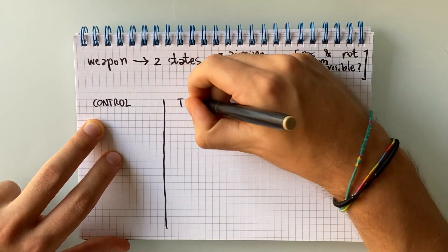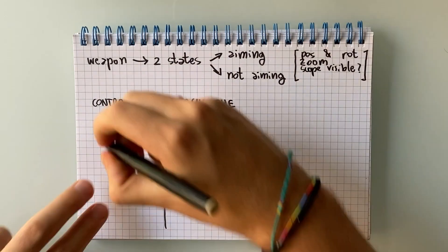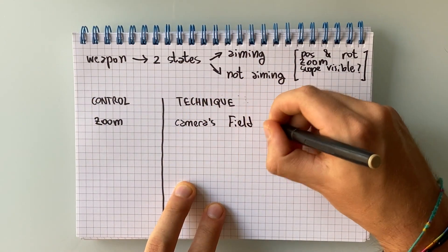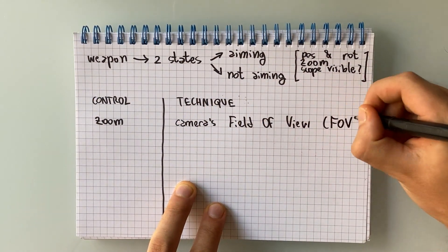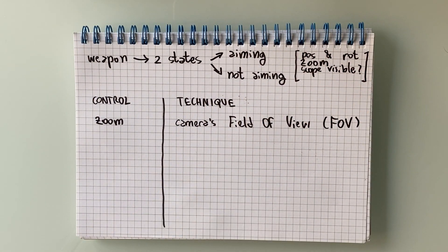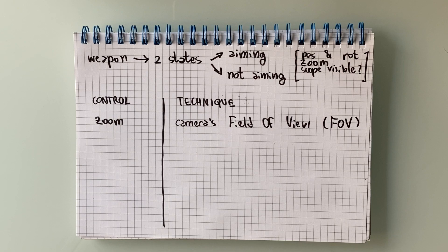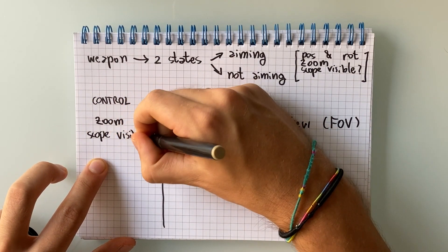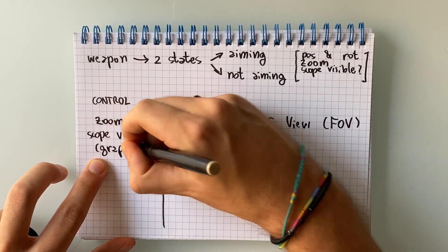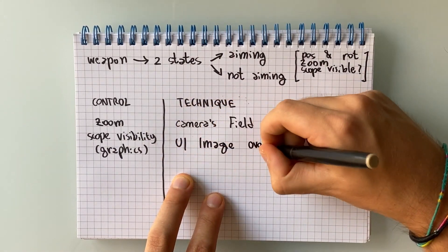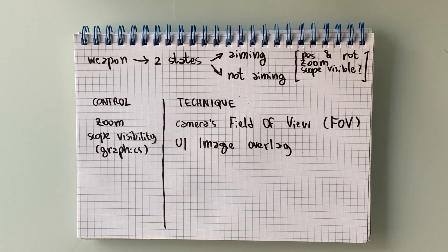To control the camera's zoom, we're going to be adjusting its field of view with higher FOV values meaning lower zoom values and vice versa. To display or hide the scope graphics, we're just going to toggle some UI images visibility.